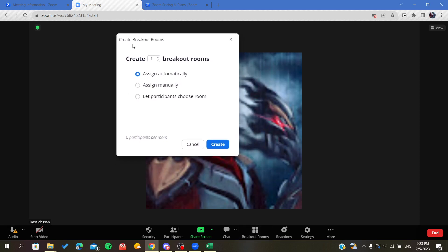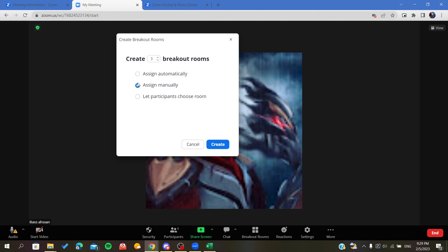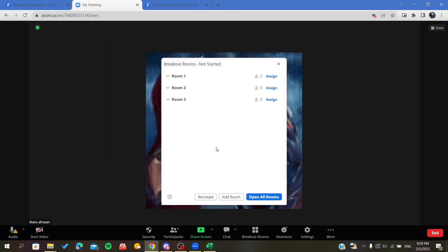You can create as many rooms as you want and you can assign participants either automatically, manually, or you can give participants the freedom to choose which room they want to join. I'm just going to click assign manually and I'm going to create the rooms.